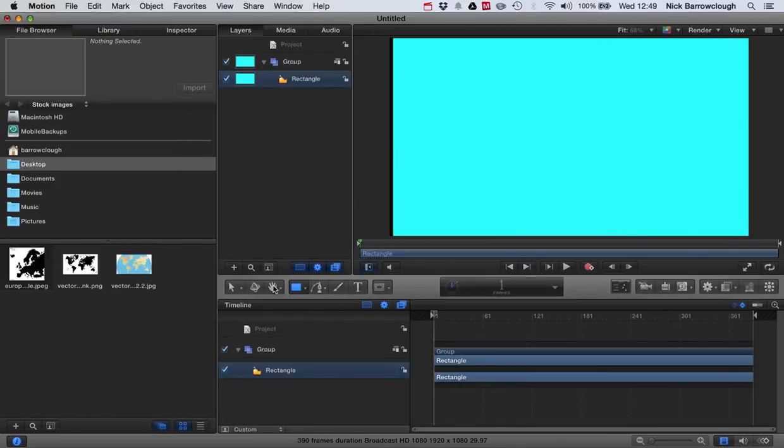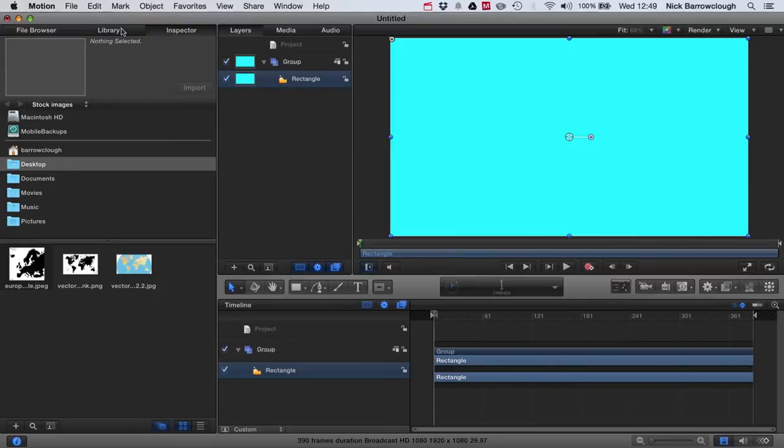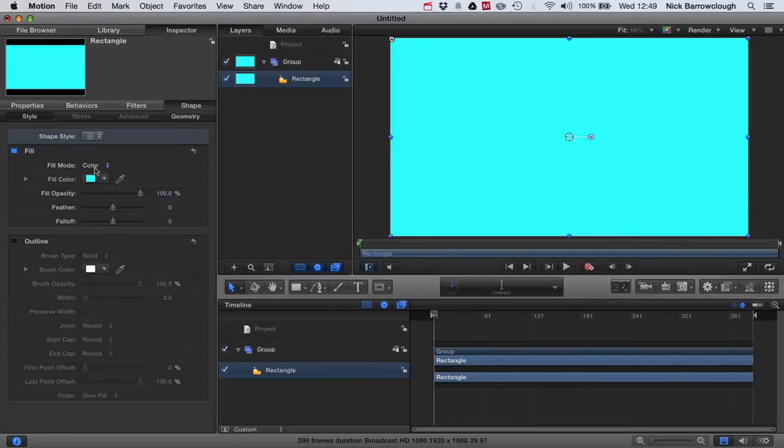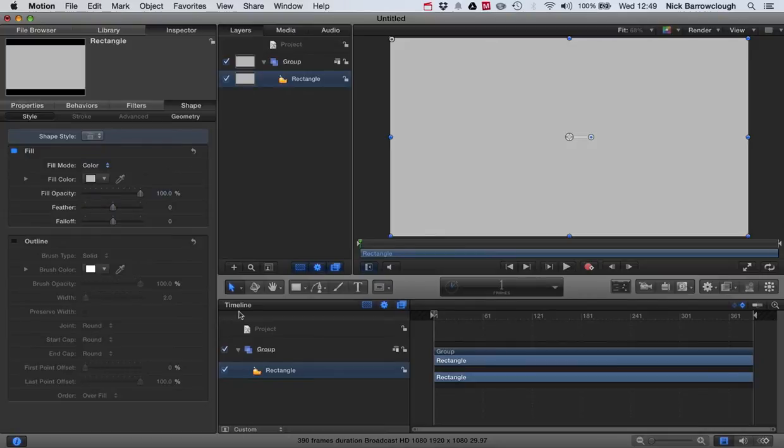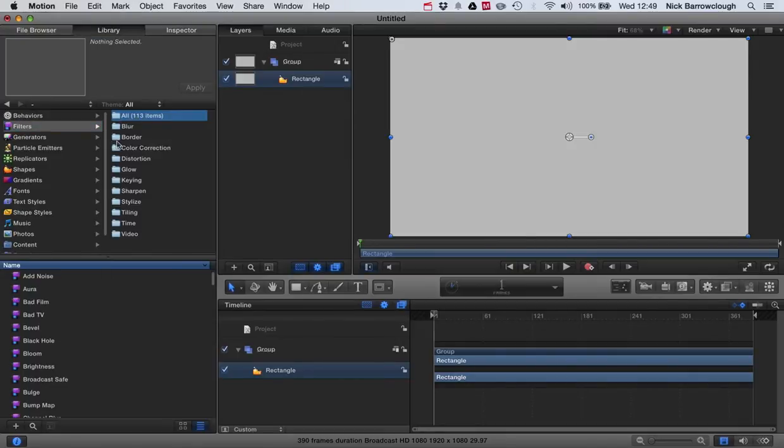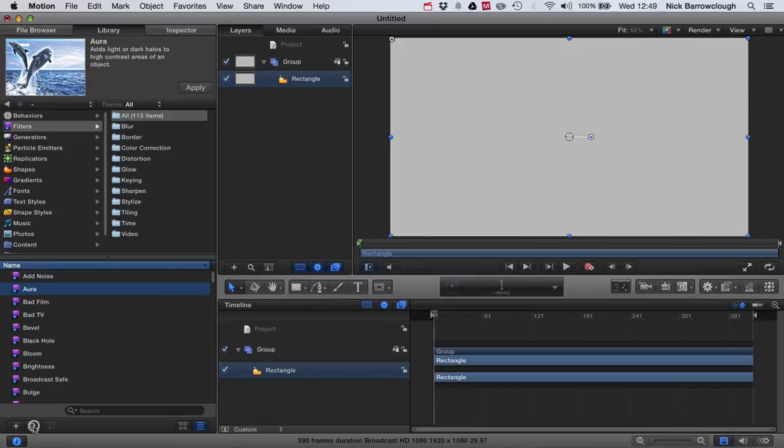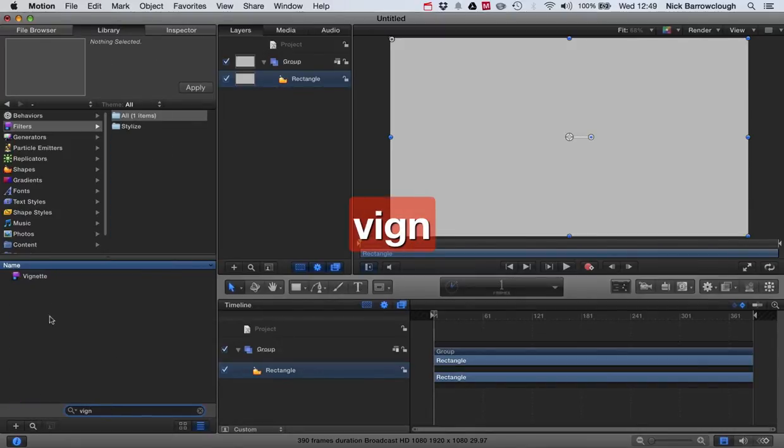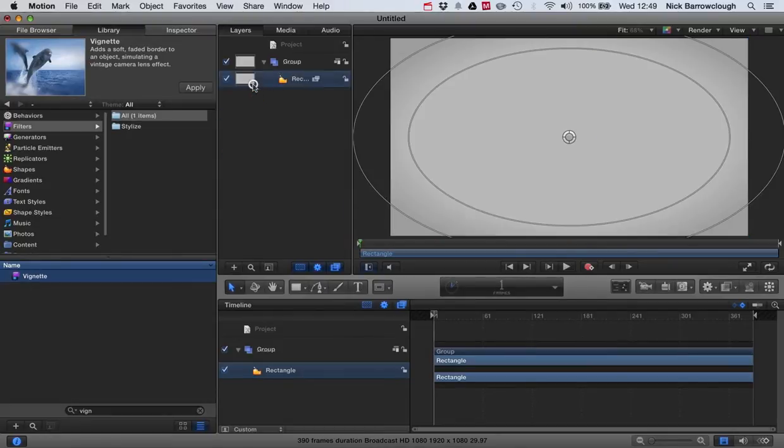So we're just going to draw in a square that approximately fills our stage here, center it up, and then we're going to give it a slightly grayish color. We'll drop on a filter into our library - filters all - and we want to search for the vignette.